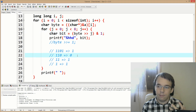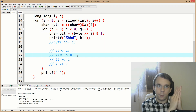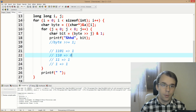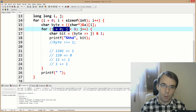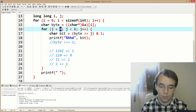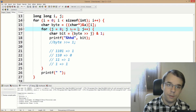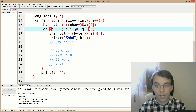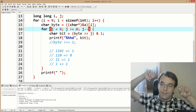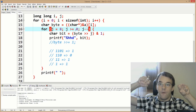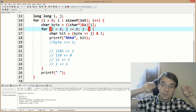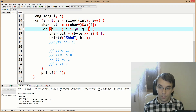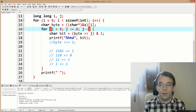So we change how the for loop operates: j starts at eight, the condition is j greater than zero, and we use j decrement. Now we first get the last bit of our byte and print it first, then the others, so the console shows them in the proper order.